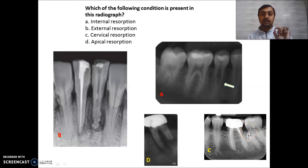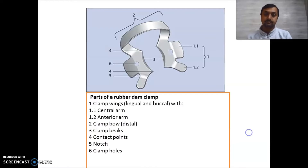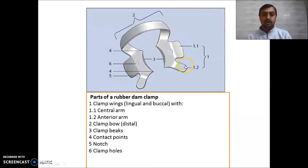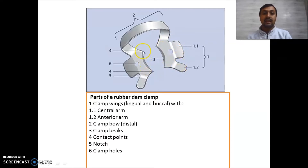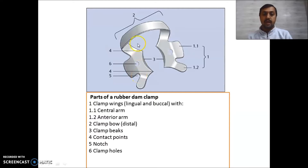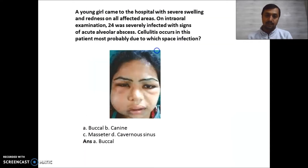Now we often know this is the rubber dam clamp, but we get confused with the small parts. Remember: this one is the clamp wing, with the lingual and buccal cups. This area is the central arm. The third part is the clamp jaws, and this pointed area is the contact point which contacts the tooth surface. This is the clamp hole, this is the clamp notch, and this one is the clamp bow. Please remember all the parts of the rubber dam clamp.